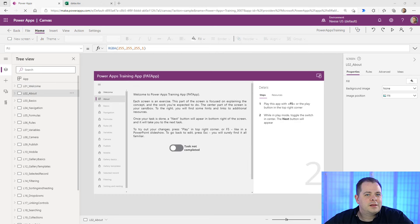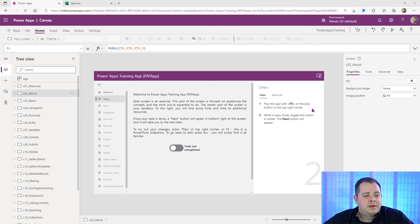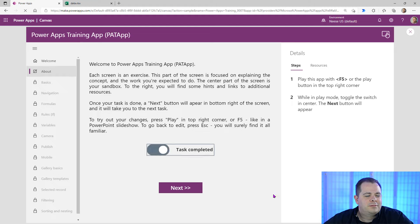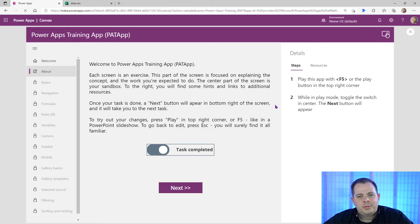Lesson two is just as simple as the first one. It tells you to use the F5 key or run the app and click on Task Completed. It explains that once your task is done, the Next button will appear — and it did. So we're on to Lesson 3.